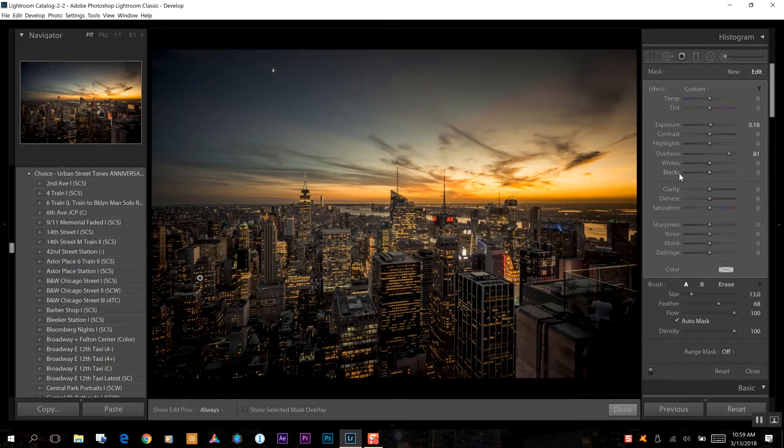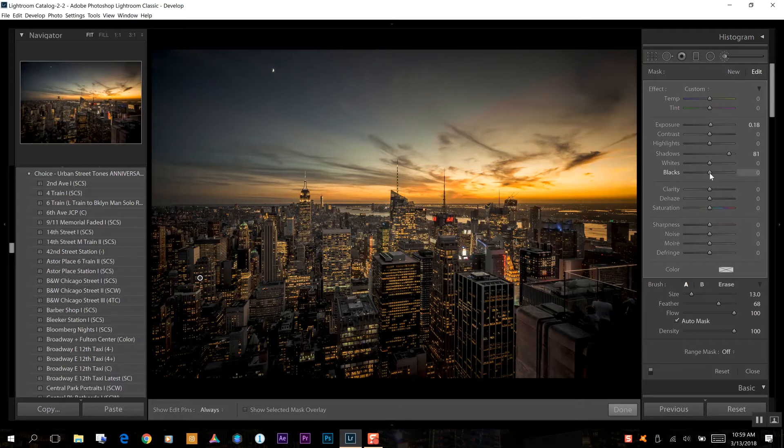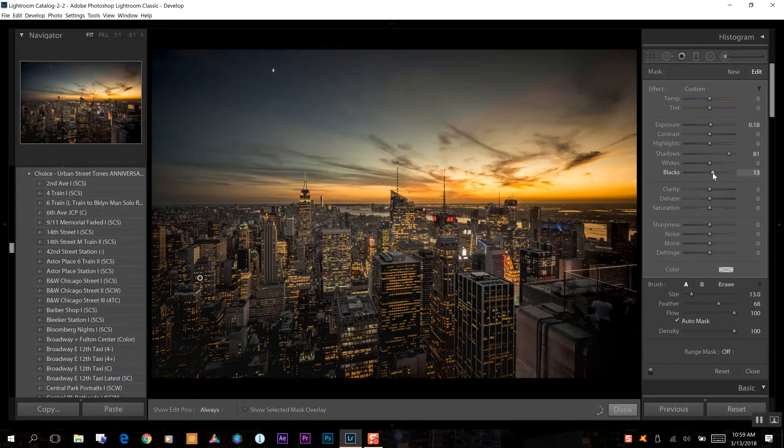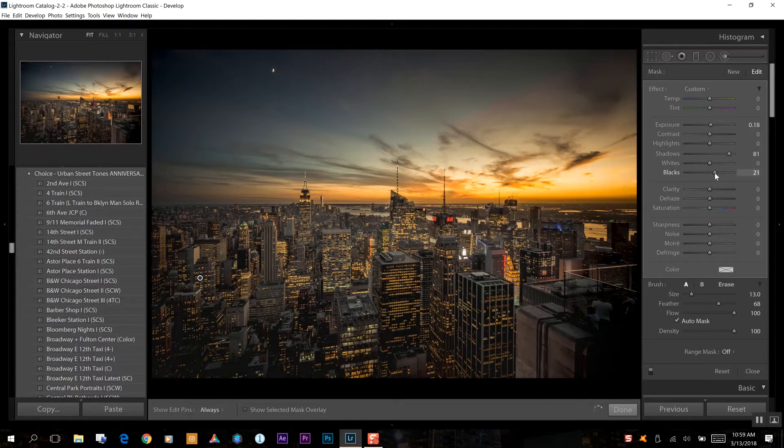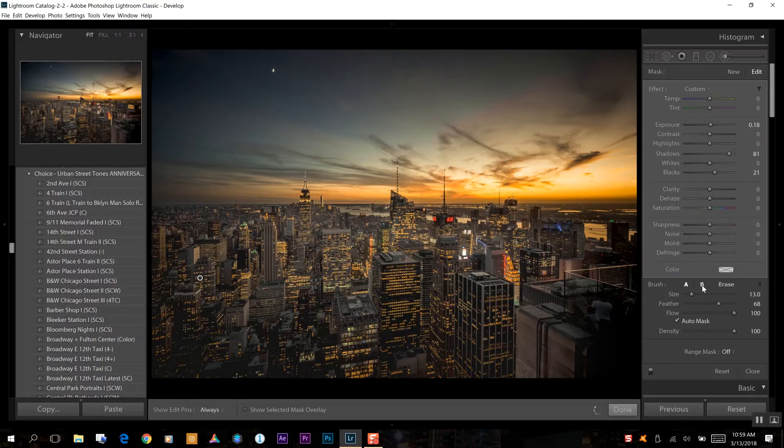And then we're also going to go down to our black levels and we're going to increase that ever so slightly just to bring back a lot more of that detail down there.